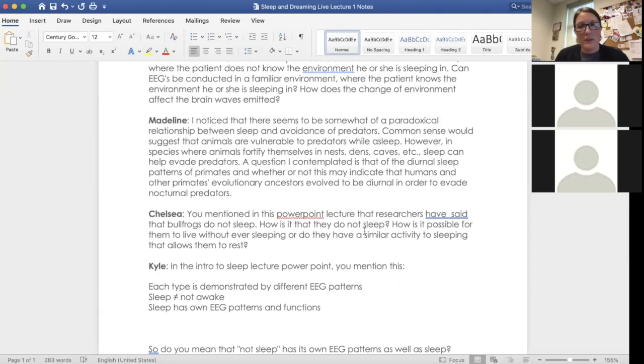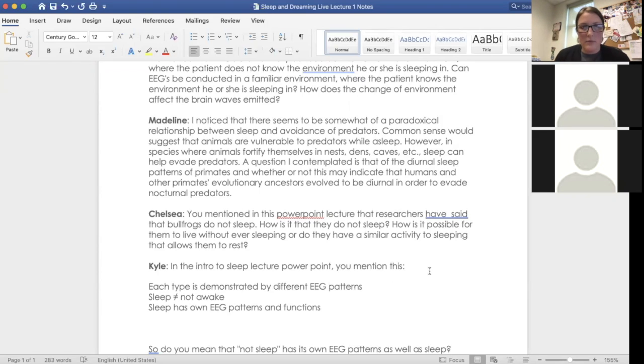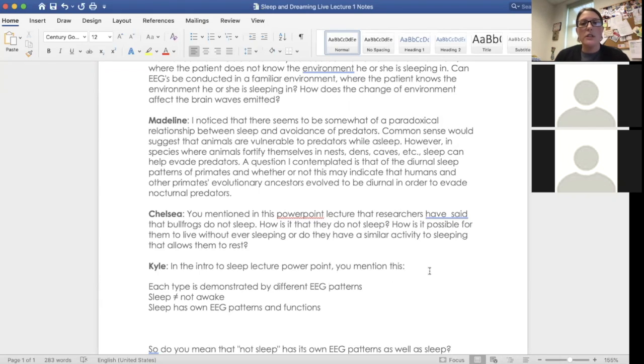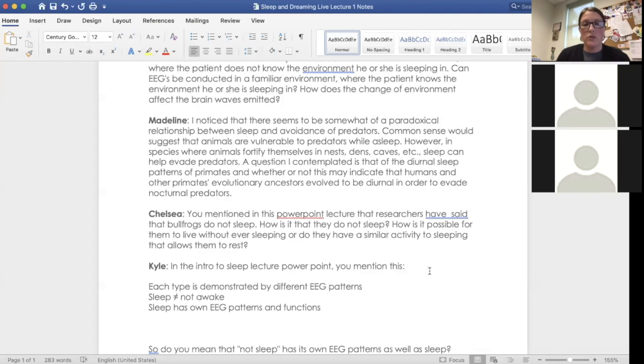Let's see. So Madeline had a question about sleep and avoidance of predators. So like she says, common sense would suggest that animals are vulnerable to predators while asleep, but there are species that make nests, fortify themselves, nests, dens, caves, and to help evade predators. So the question is about diurnal sleep patterns of primates and whether or not this may indicate that humans and other primates' evolutionary ancestors evolved to be diurnal in order to evade nocturnal predators.